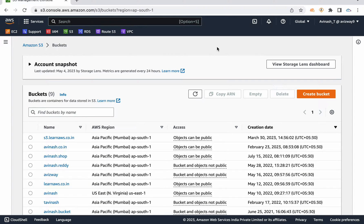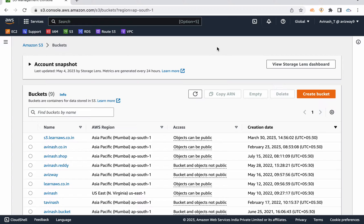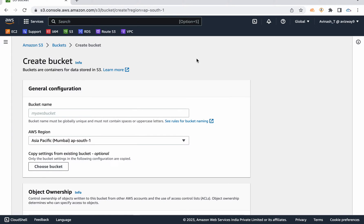My name is Avinash and in this video I'm going to explain an S3 bucket feature called CORS, Cross-Origin Resource Sharing. Basically, this CORS helps us to load content from another domain.